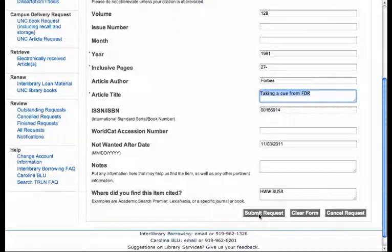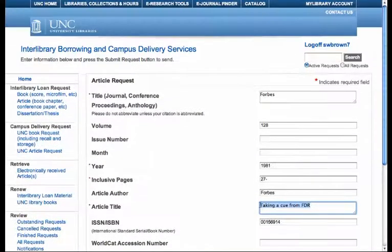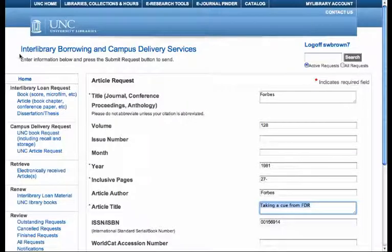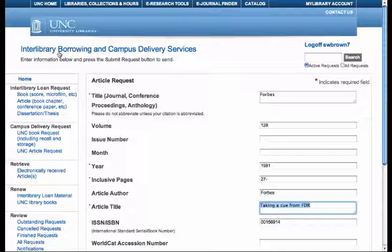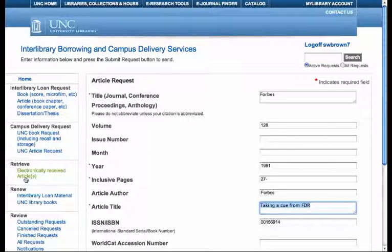In a day or two, you'll get an email from the UNC Interlibrary Borrowing Department, and you'll be able to go online, log in with your onyen and password, and go to this spot where it says electronically received articles. That's library jargon for: here's the article you want as a PDF.